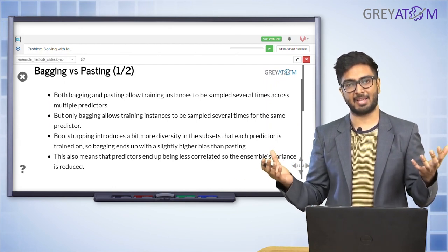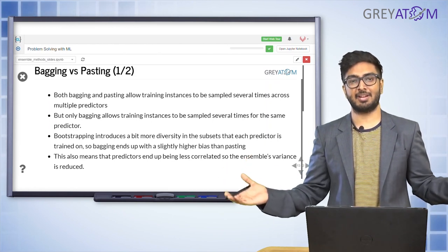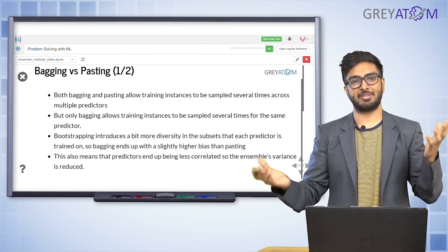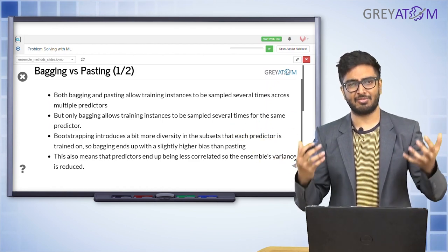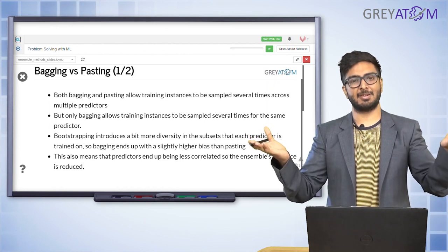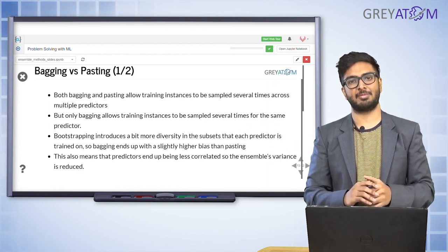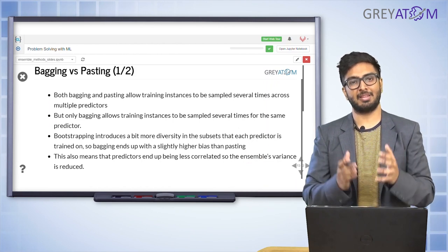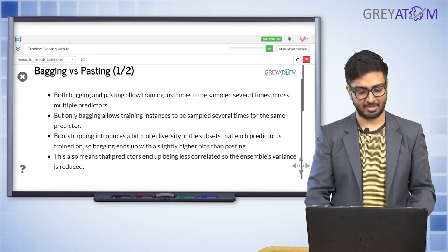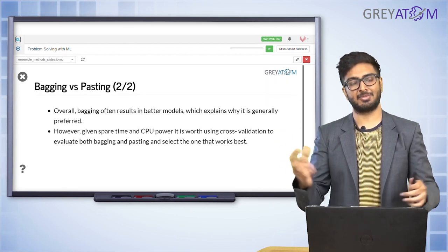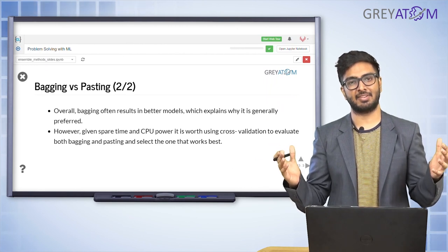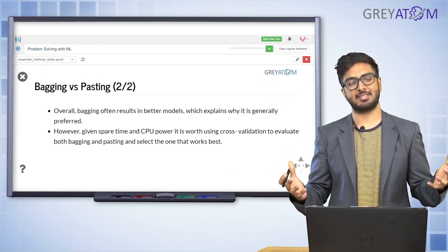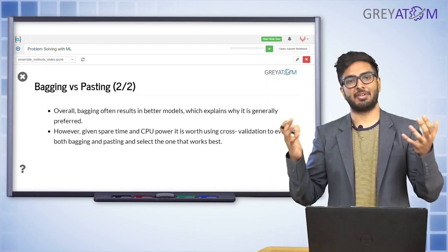Because bagging trains on multiple diverse datasets, the variance of each individual predictor is extremely high. But when you combine them in an ensemble, the variance comes down significantly. This is the core concept of ensemble sampling: individual predictors are high variance, but combining them brings variance down. In bagging, because variance across individual models is much higher to begin with, when you combine them the final variance drops even lower compared to pasting.